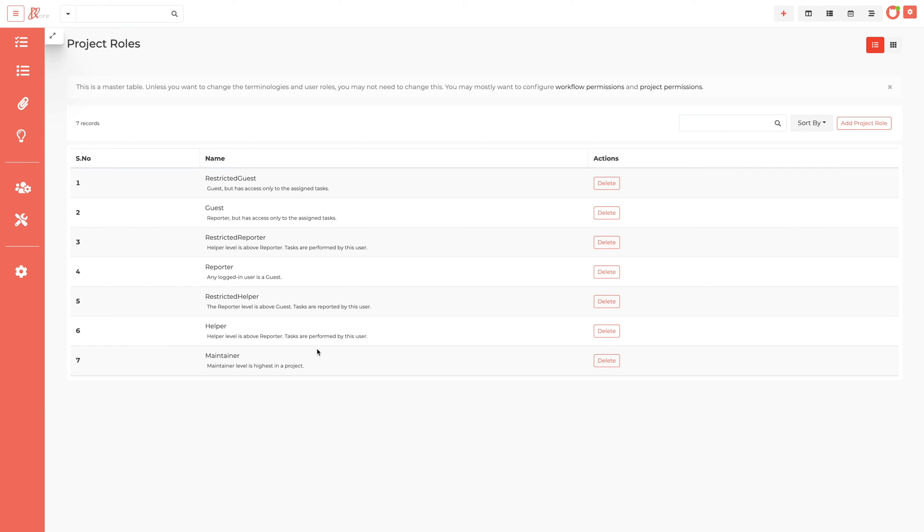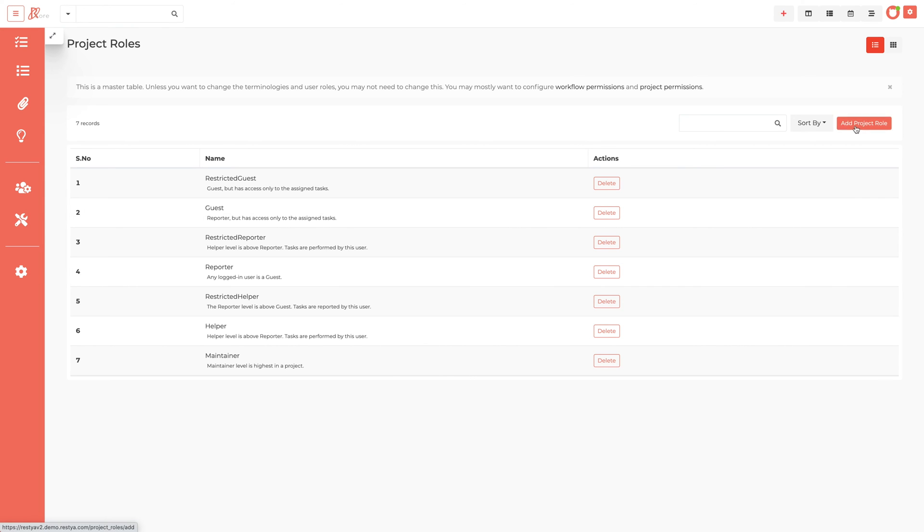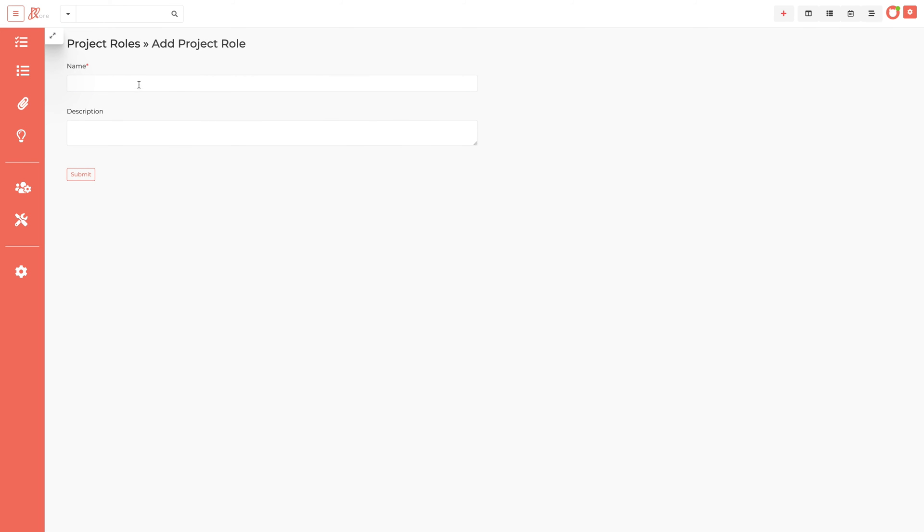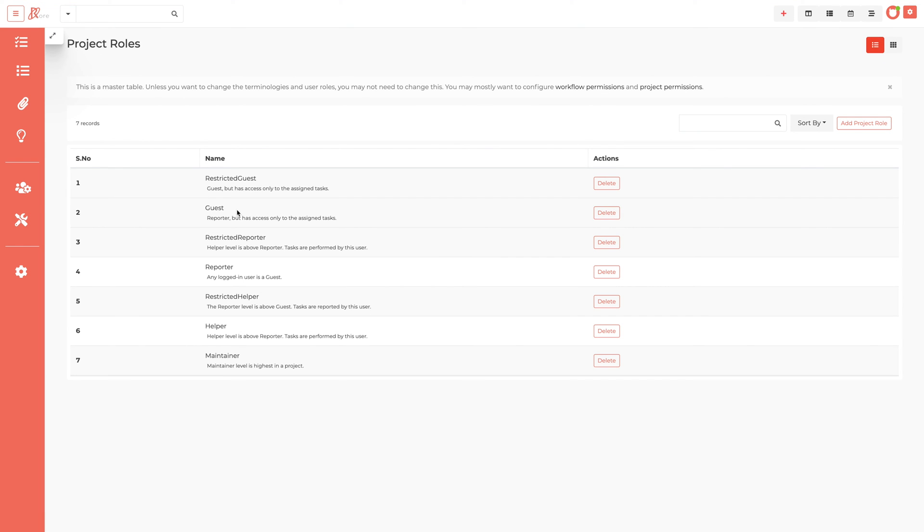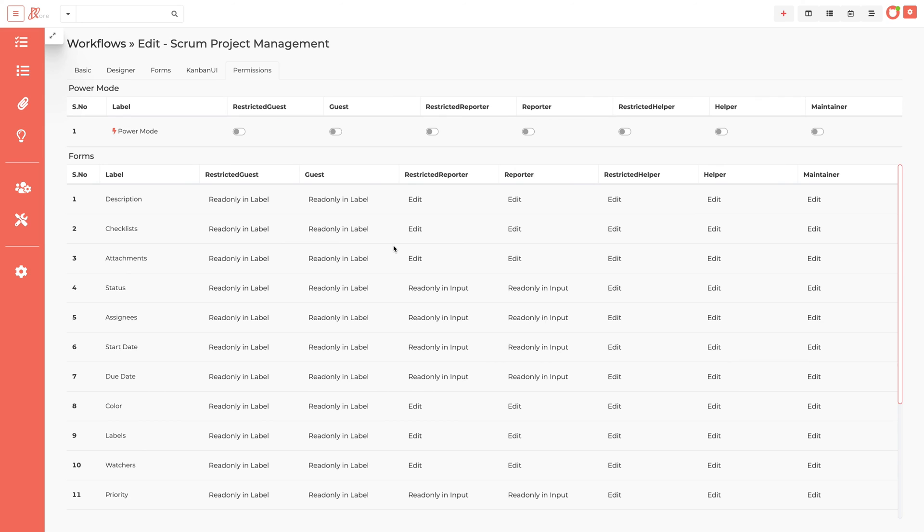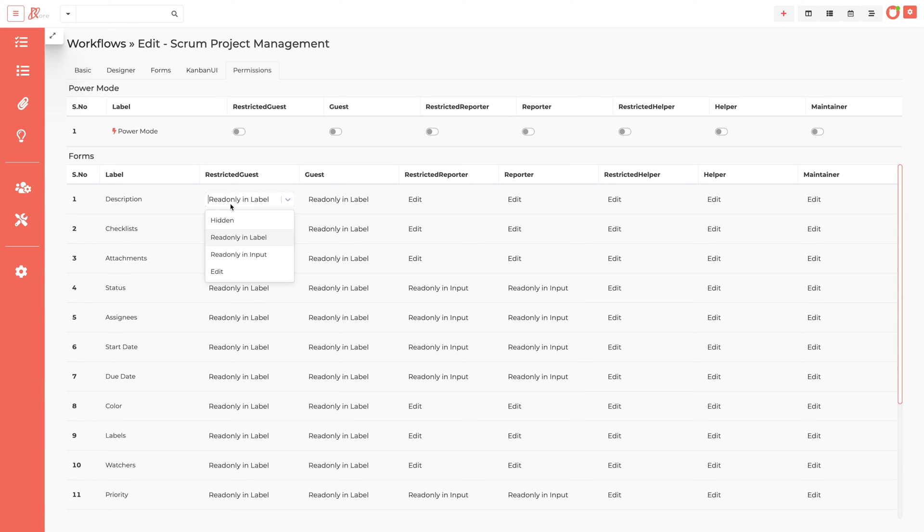RestiaCore provides project roles similar to user roles, the only difference being that the membership of a project role is defined at the project level. Access to project roles can be configured in the workflow. The access is configured differently in the workflow based on the requirements. Field-wise permission is handled by the project roles, by default restricted guest and guest with read-only label.